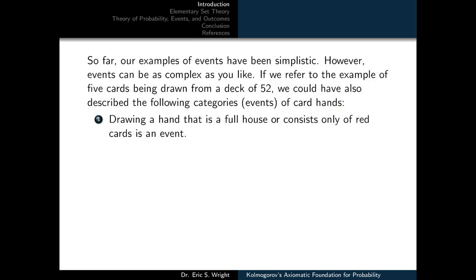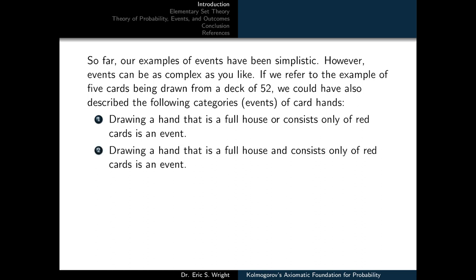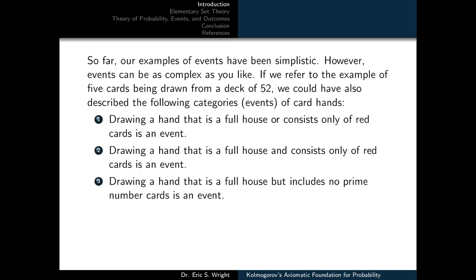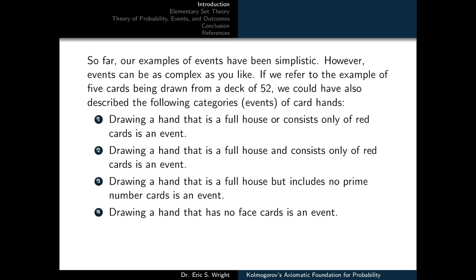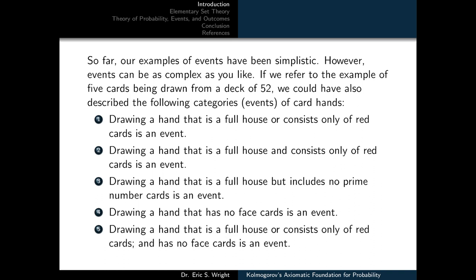Our example so far has been pretty simplistic. However, events can be as complex as you like. Referring to the five-card example, we could describe the following complex events: drawing a hand that is a full house or consists only of red cards; drawing a hand that is a full house but includes no prime number cards; drawing a hand that has no face cards; and drawing a hand that is a full house or consists only of red cards and has no face cards.